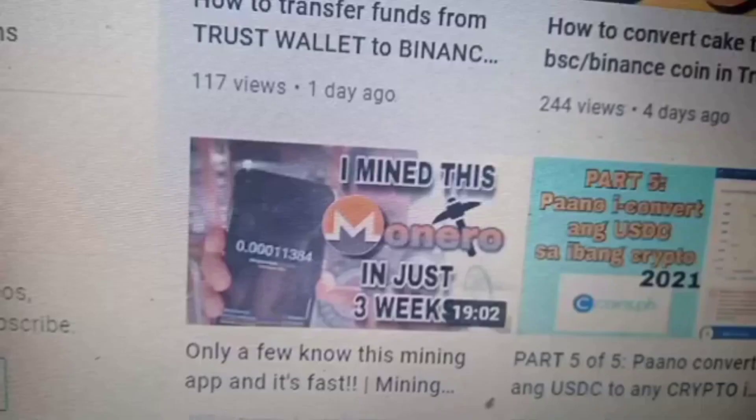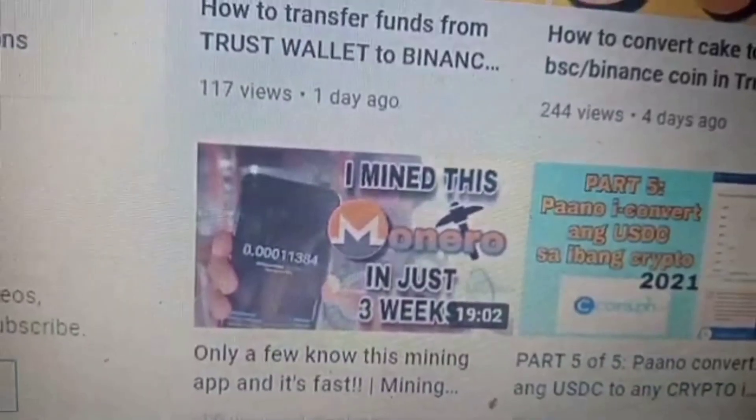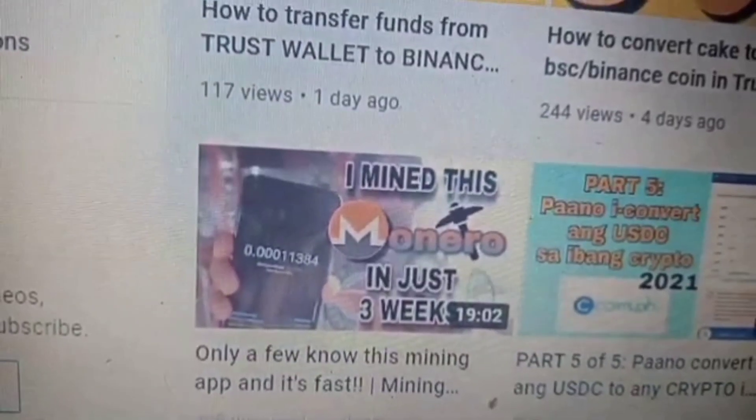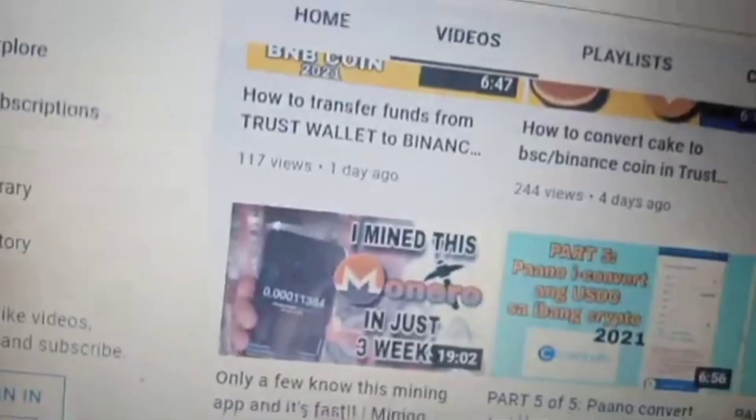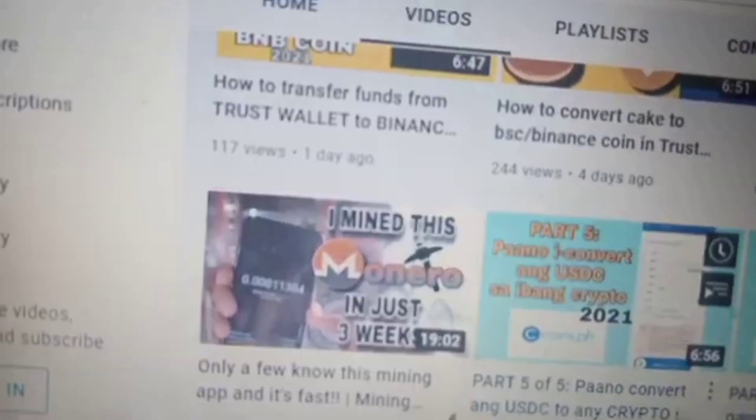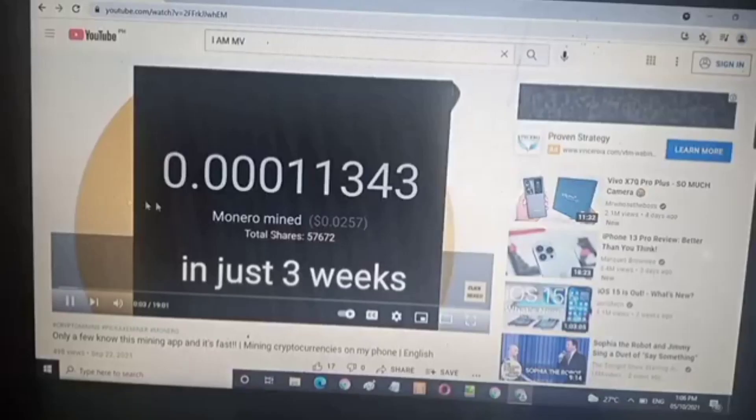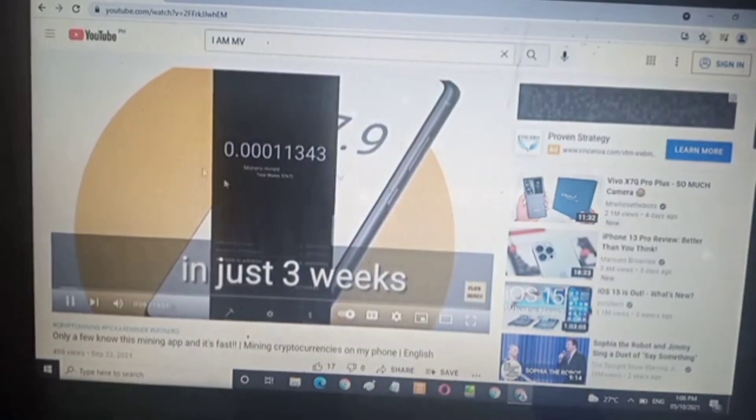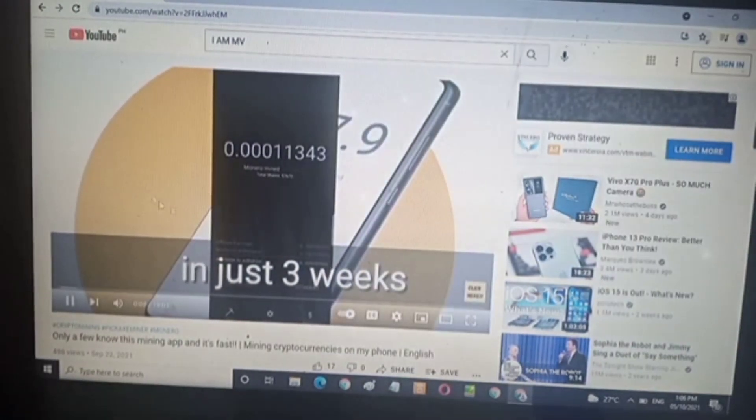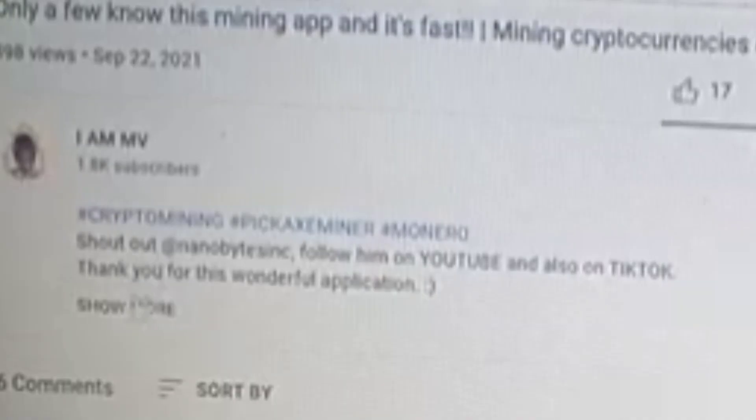Then you can check out my channel, I am MV, and look at this video. I mined this Manera in just three weeks. You can actually mine this through your phone also, originally mine through your phone.